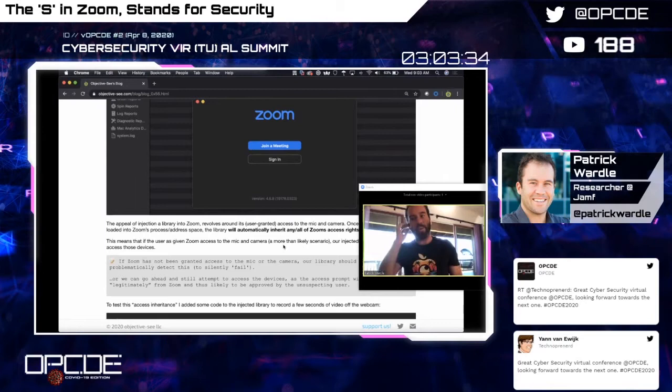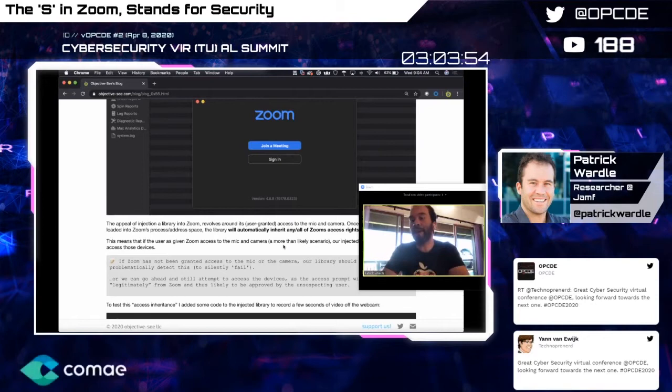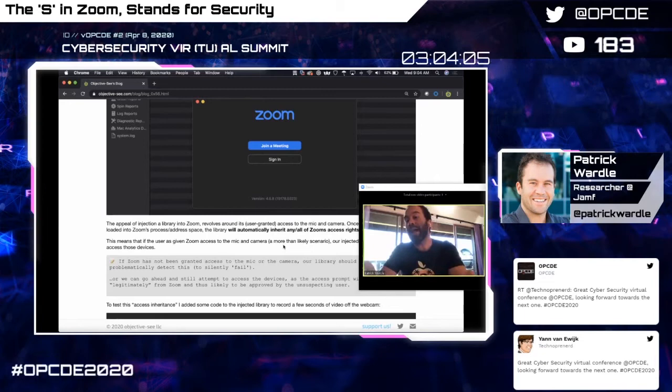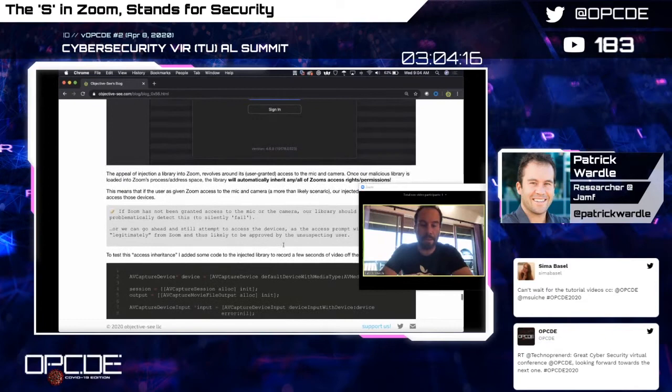macOS sees the request but sees it coming from Zoom — Zoom's digital signature and binary on disk haven't been tampered with — so the request is allowed. This means we can inject into legitimate Zoom meetings and record audio and webcam. Better yet, we can execute Zoom in the background invisibly at arbitrary times and leverage its access to turn on the mic or camera whenever we want — we don't have to wait until the user is running Zoom.